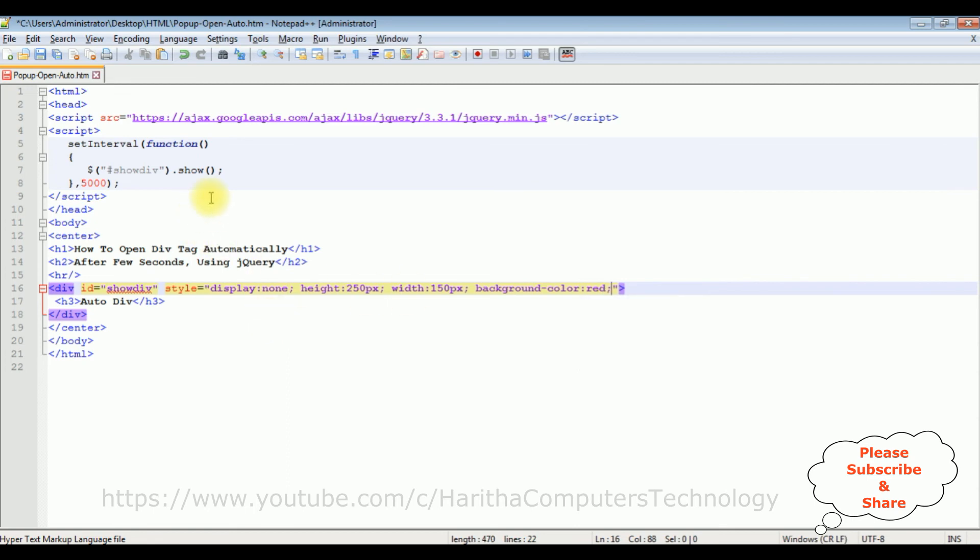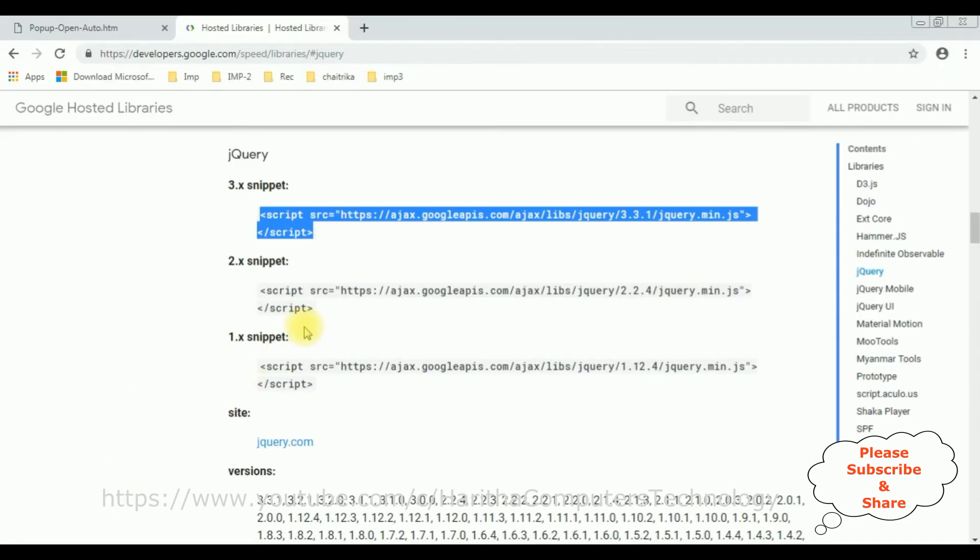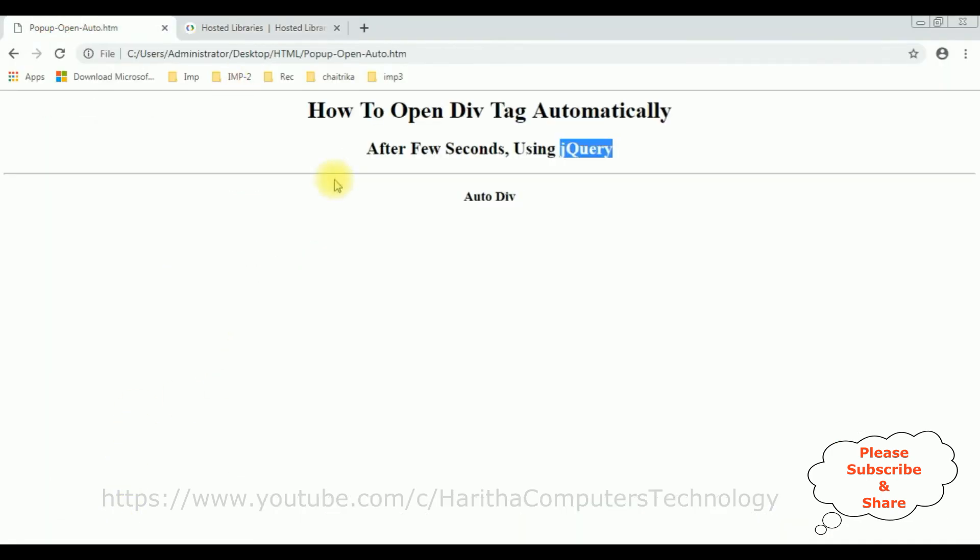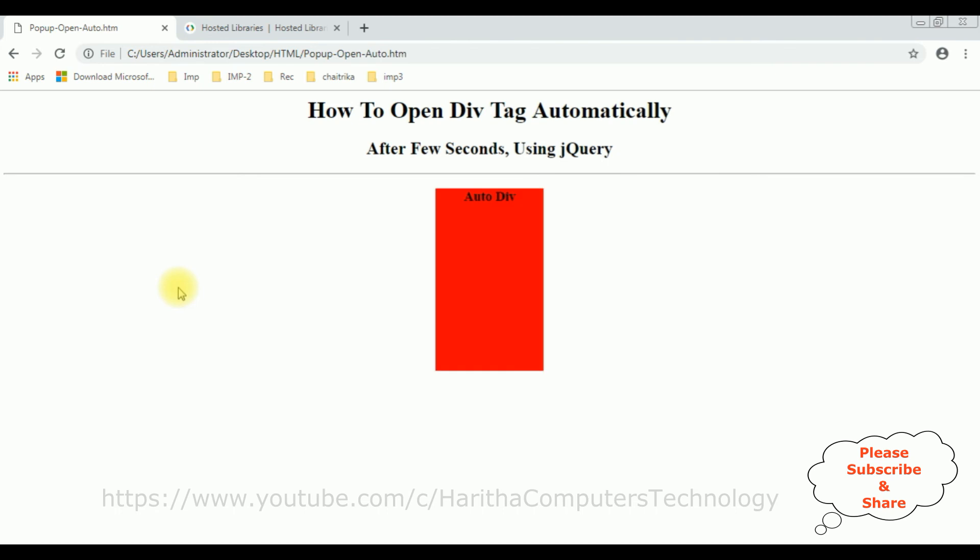That's it, we have done the coding part. Let's save this file. We'll check the final output on the browser. I'm reloading this browser and see, here we got after 5 seconds the div tag is open automatically.